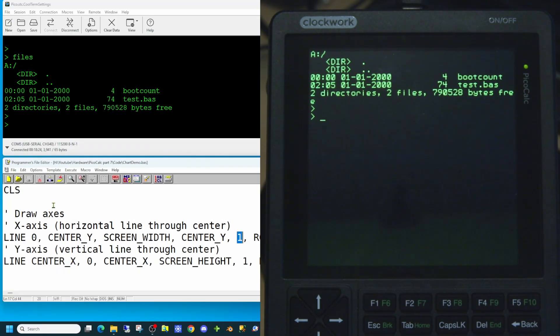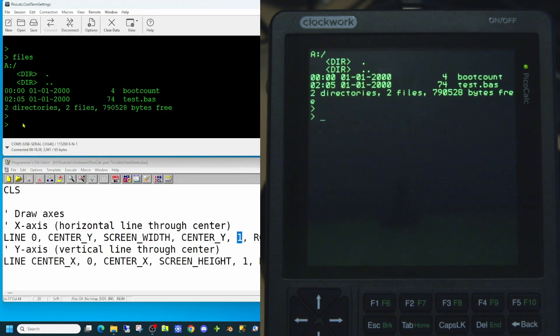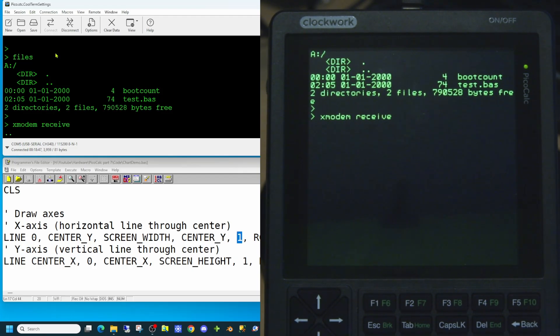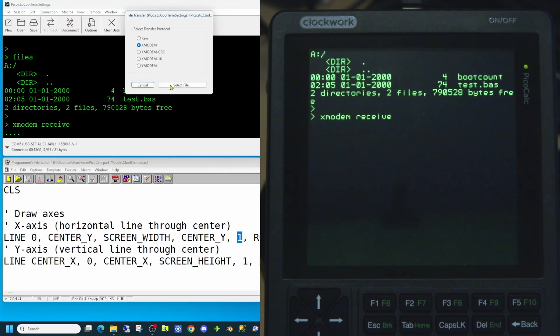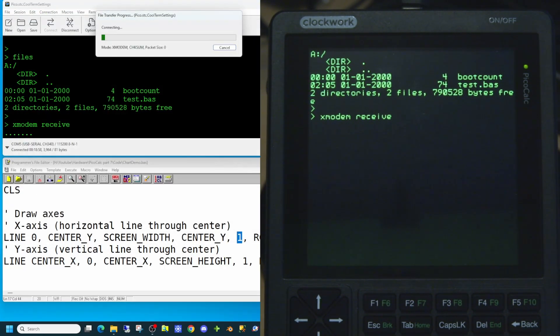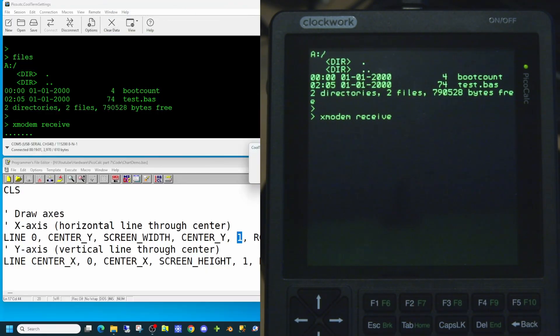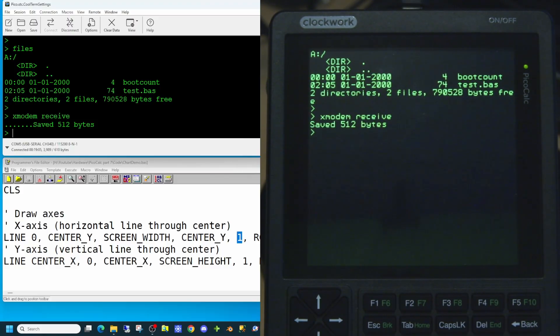So let's try loading this application as it stands into our PicoCalc and see how it displays on screen. We can do that quite easily by using the xmodem receive command. And then we can attempt to transmit it. And there is our file transmitting. And we have a successful transmission. So let's try running the application.